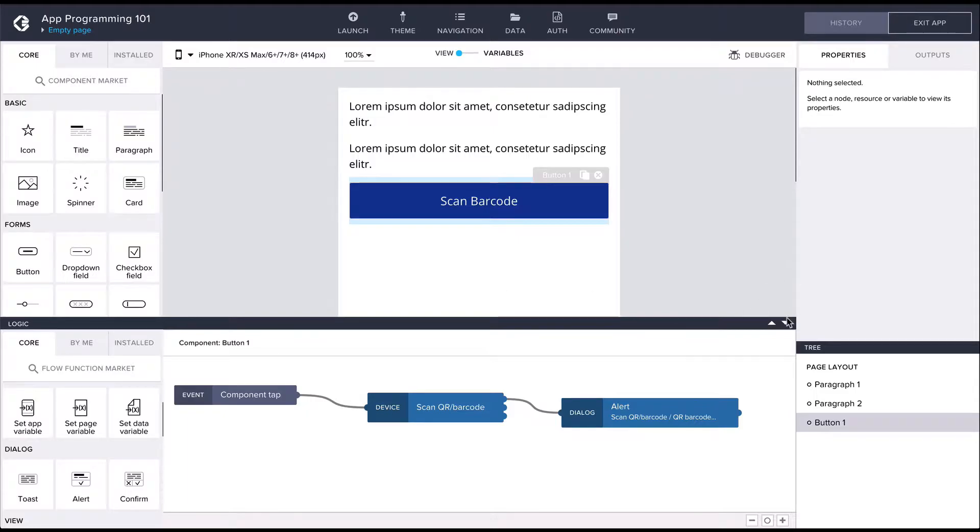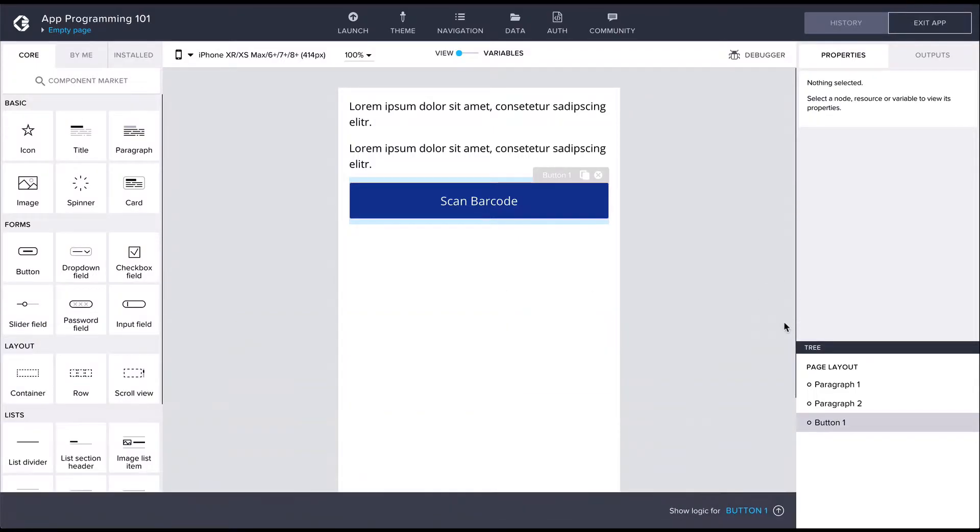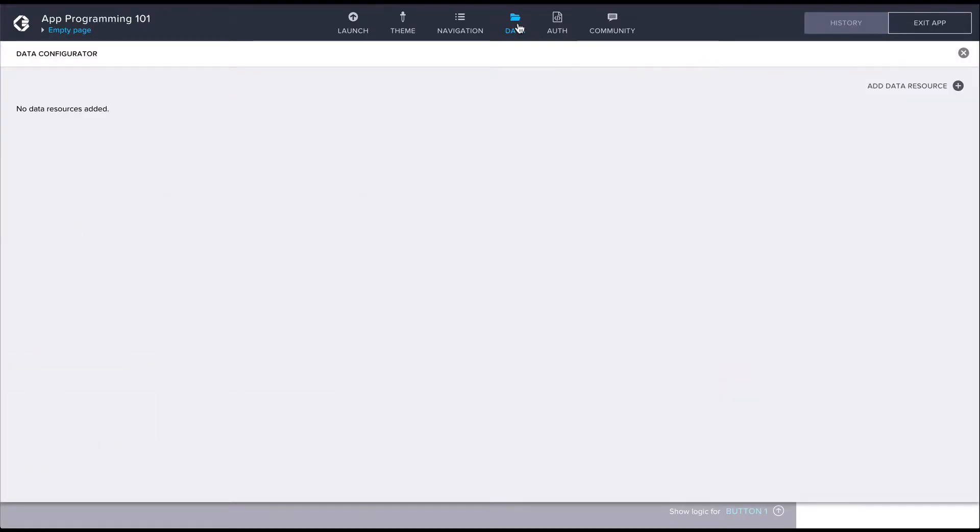To create a data resource, we should open the data panel from the top menu and then create a new data resource of the REST API direct integration type.